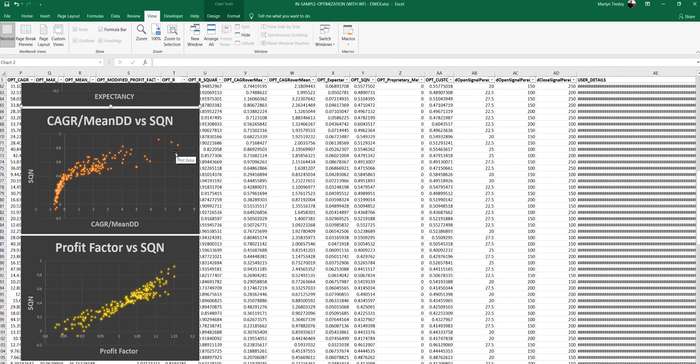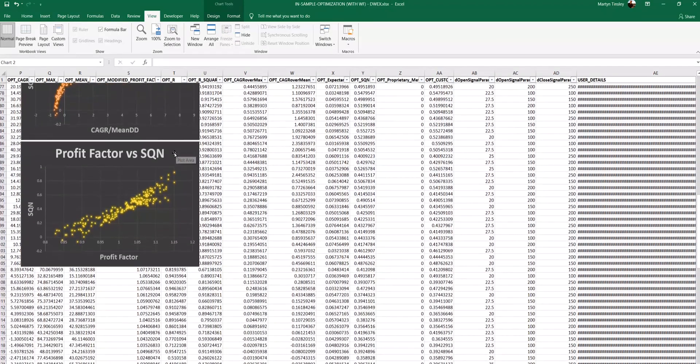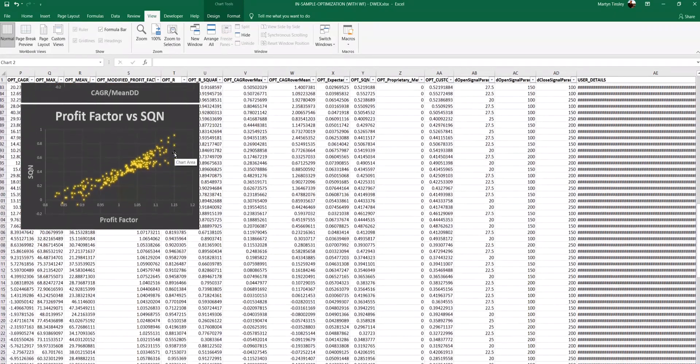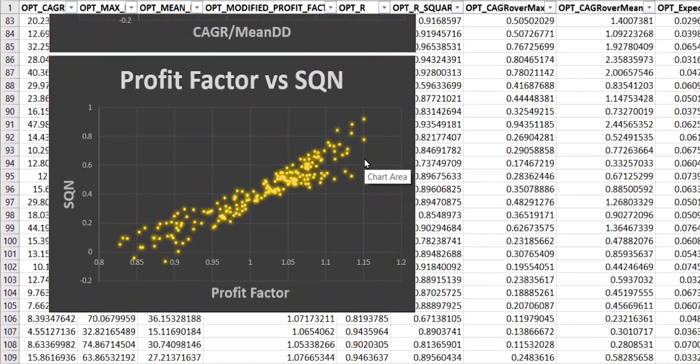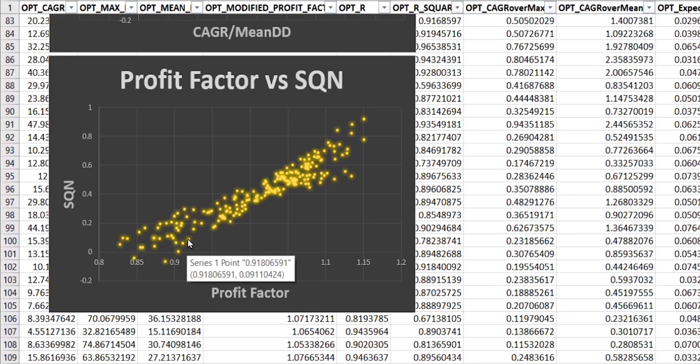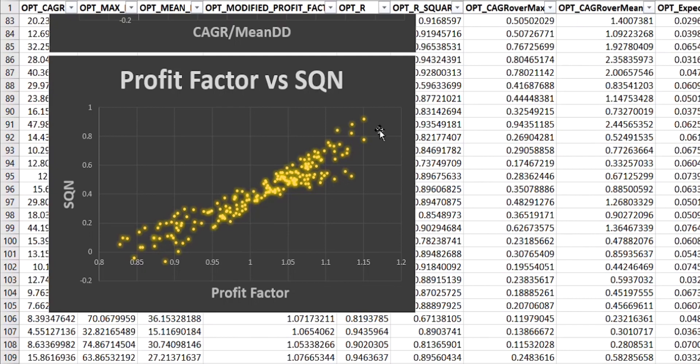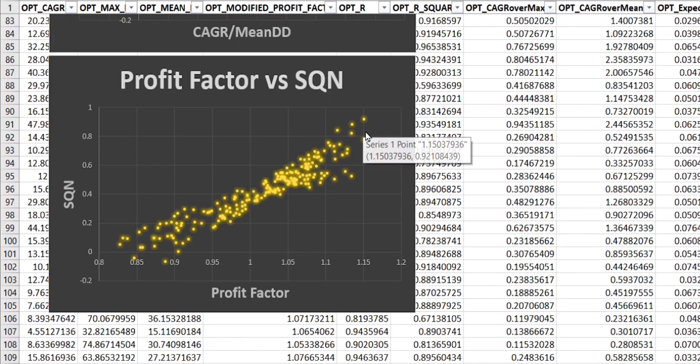Also, you'll know that my favored standard performance metric is profit factor. And again, this performs in a very similar way to SQN, as you can see. And in fact, in this particular instance, if you look at the top right hand point here, if we were using profit factor or SQN, these would both identify the same set of parameters as being the best, because they share the same maximum value.